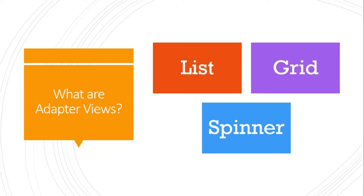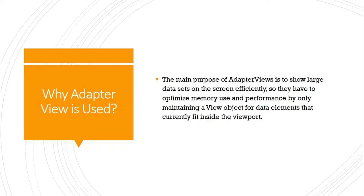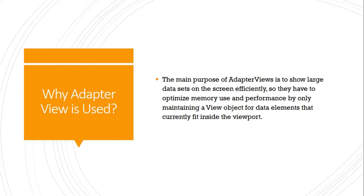Why are adapter views used in our mobile applications? The main purpose is to show large data sets on the screen efficiently. They optimize memory usage and performance by only maintaining view objects for data elements that currently fit inside the viewport. This means they only fetch and show the data which fits in the open screen size.